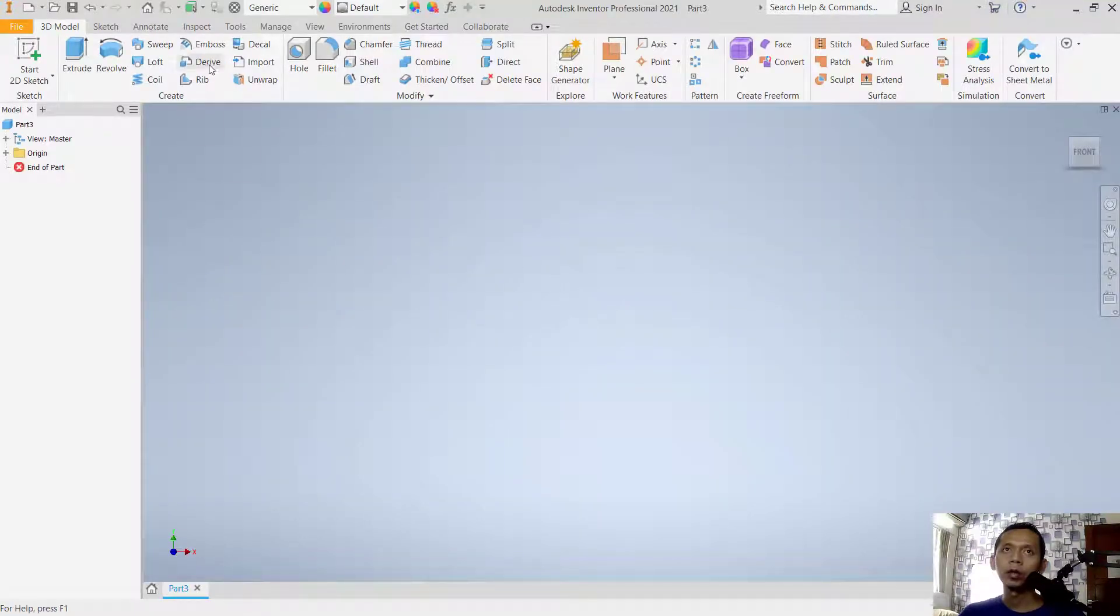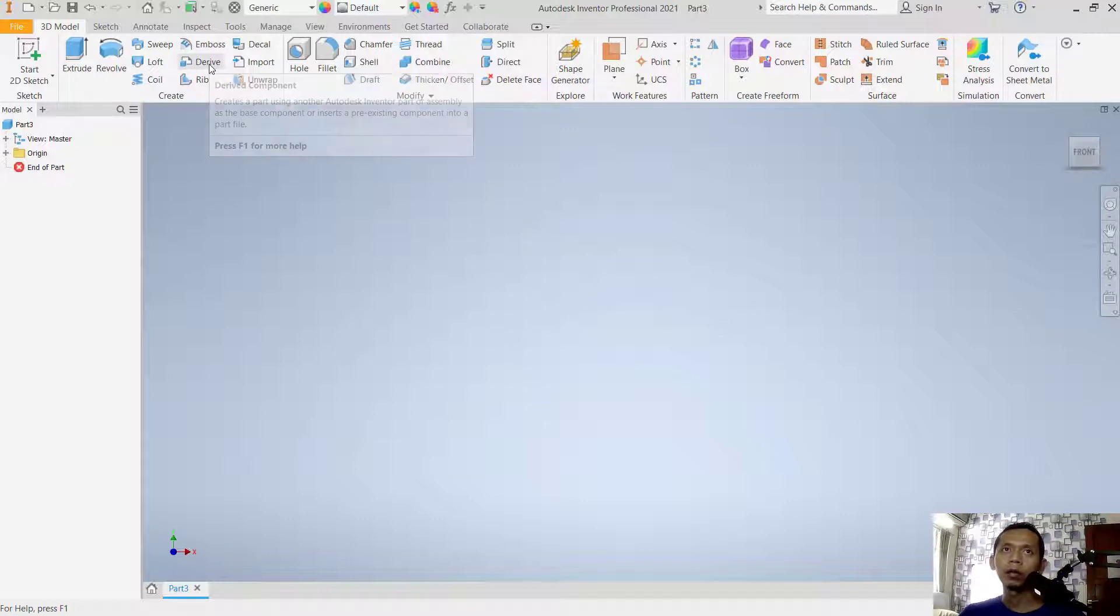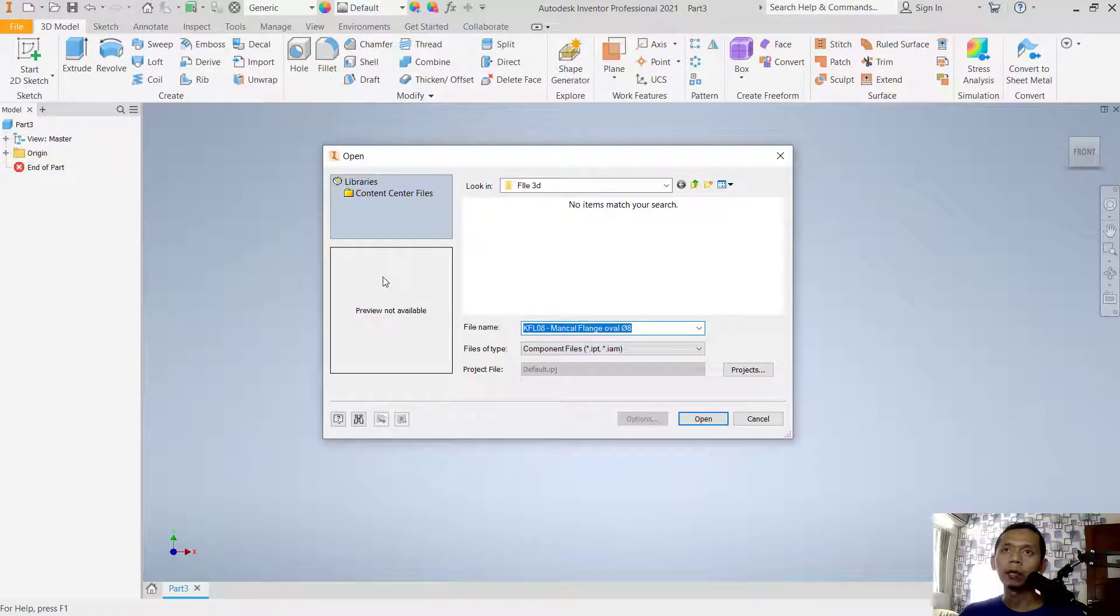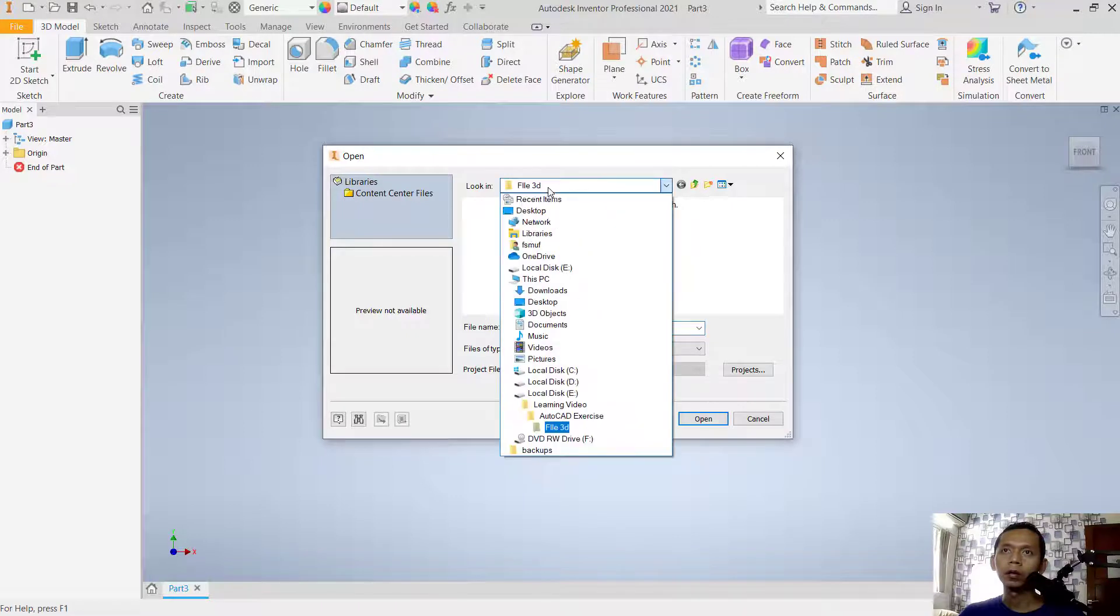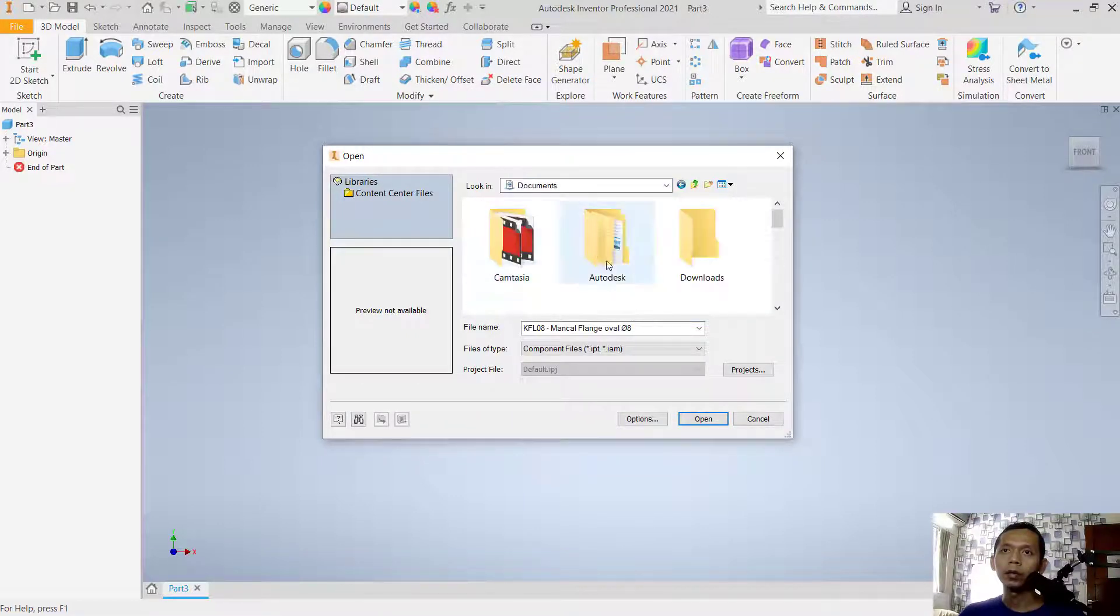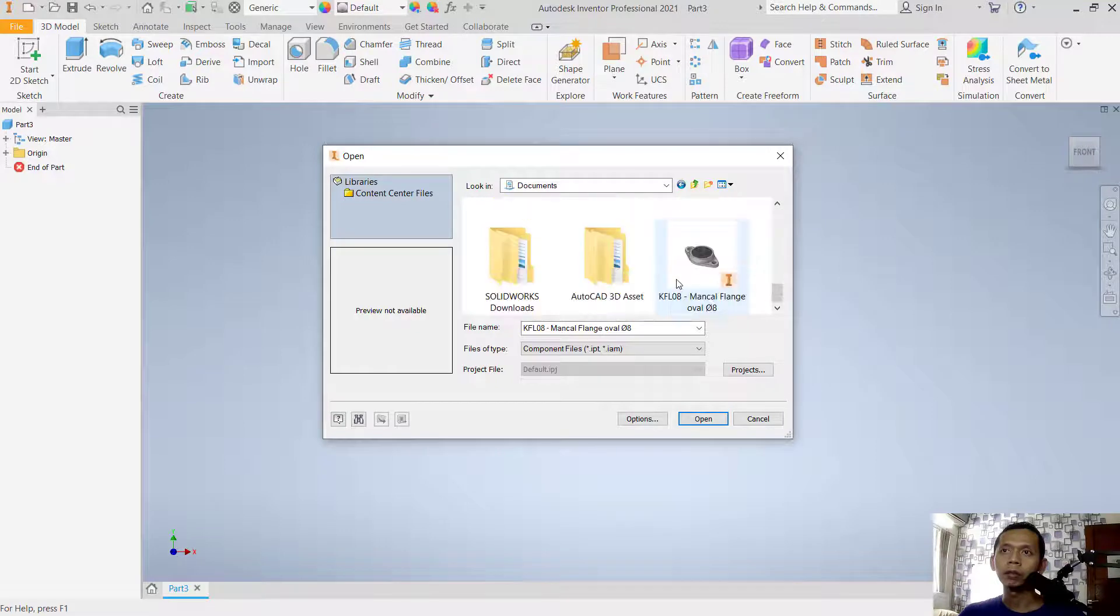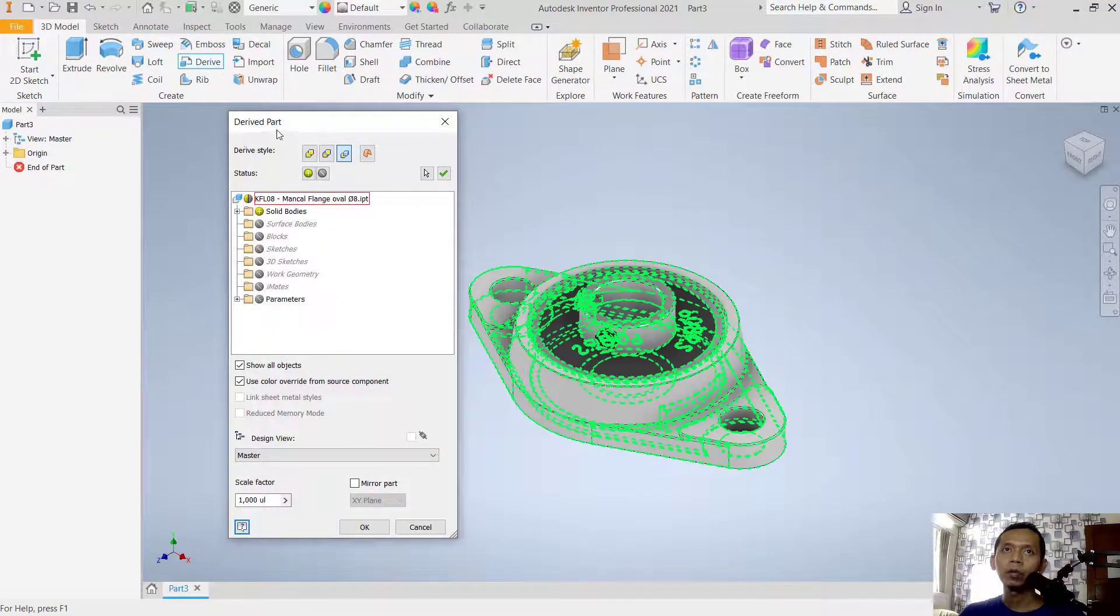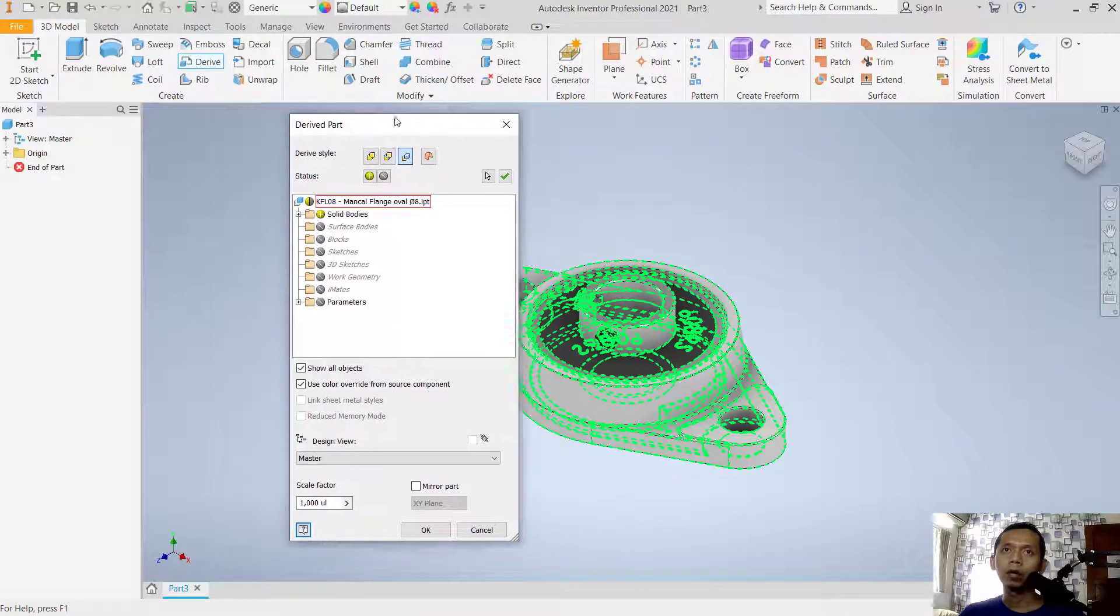use this tool, Derive. You can click and then you can search for your part. I will use an example part. You can click Open so it will show the Derive part